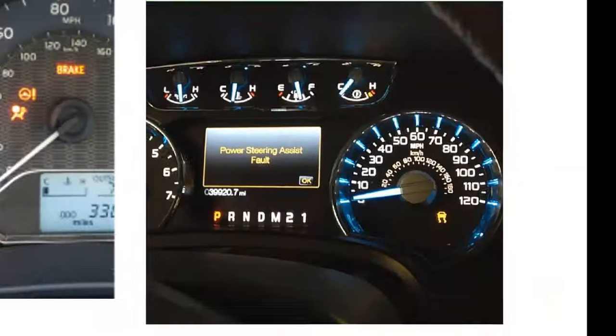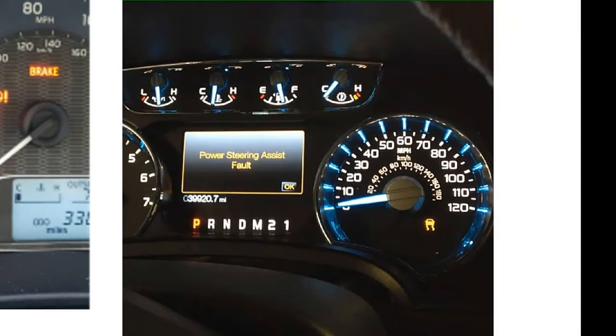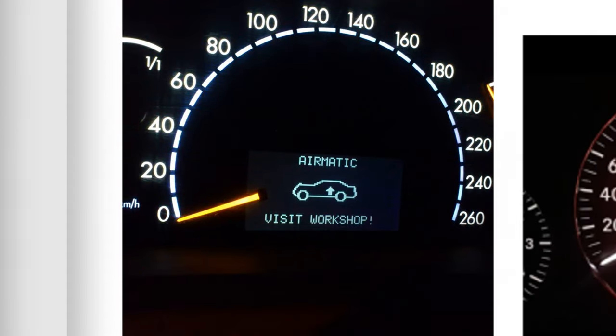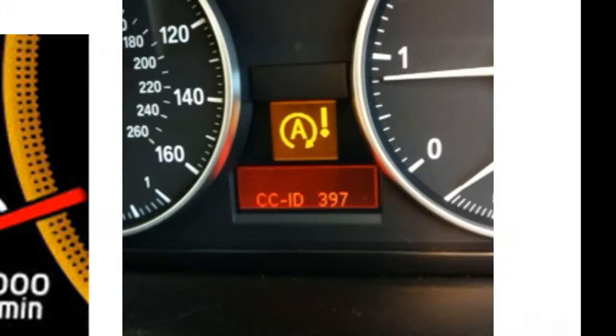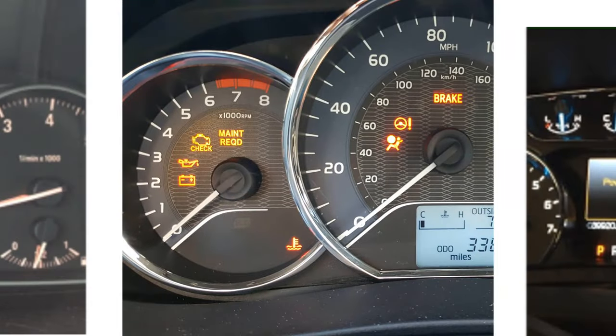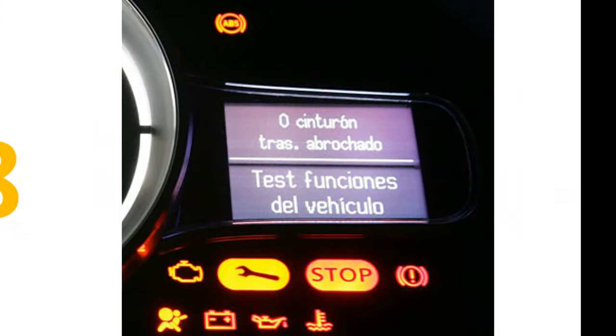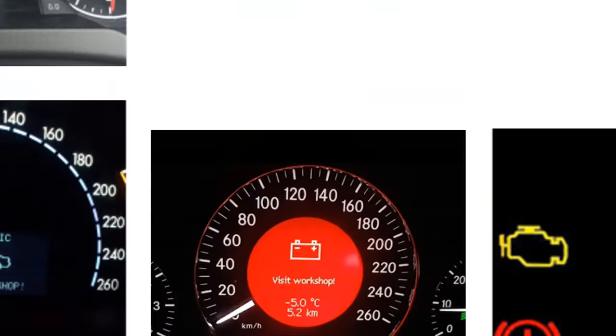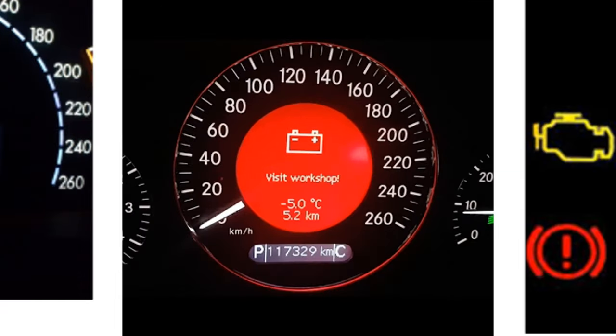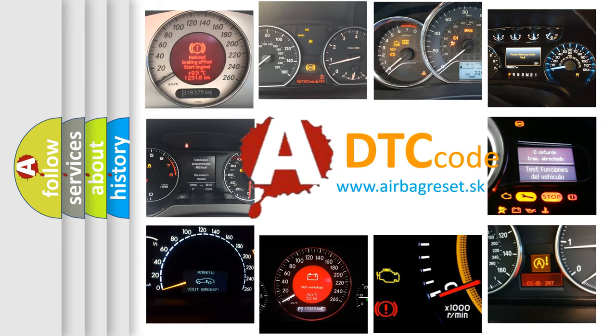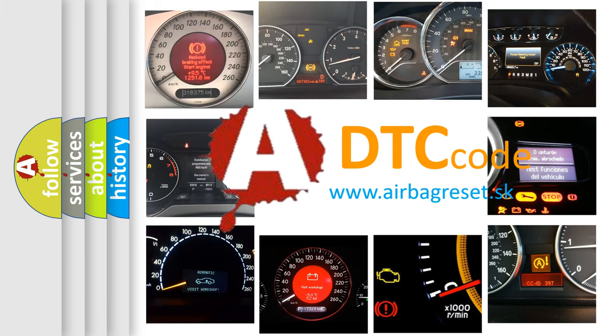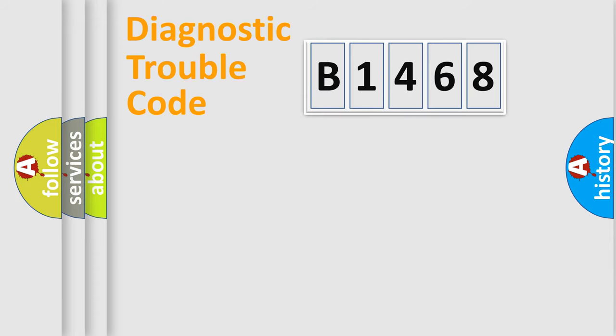Welcome to this video. Are you interested in why your vehicle diagnosis displays B1468? How is the error code interpreted by the vehicle? What does B1468 mean, or how to correct this fault? Today we will find answers to these questions together.